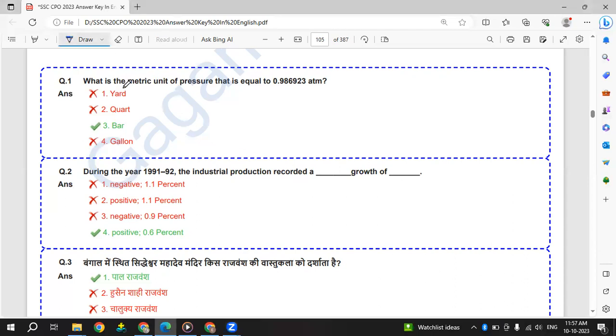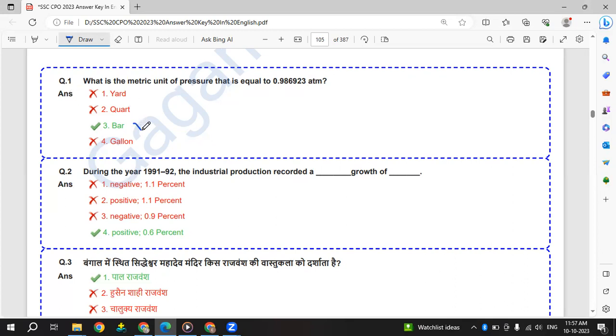First question: What is the metric unit of pressure that is equal to 0.986923 ATM atmospheric pressure? The answer is bar - 1 bar equals 0.98 ATM.